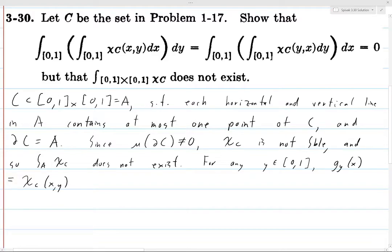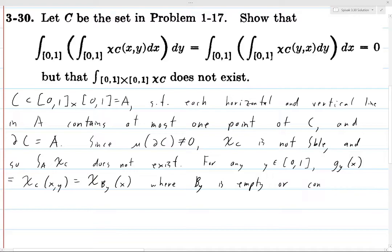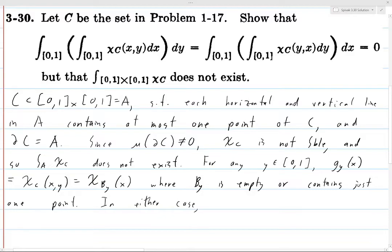For any y in [0,1], define g_y(x) = χ_C(x,y), thinking of y as fixed and x as the input. We can write this as χ_{B_y}(x), where B_y is either empty or contains just one point. In either case, the integral from 0 to 1 of g_y(x) dx equals zero.